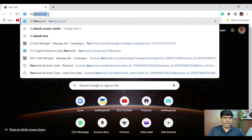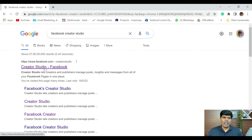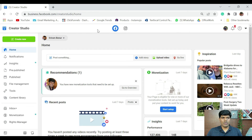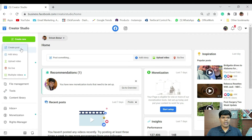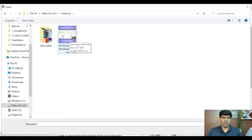To upload from a laptop or desktop, search for Facebook Creator Studio. When you search that, you see something like Creator Studio Facebook — open that. When you open it, this is the interface you will see. Click on Create New. It says: create a post, add story, upload a video, go live, or multiple uploads. We want to upload a video, so just click on Upload Video. Then select the video you want to upload — double-click or select that video and it is going to upload.